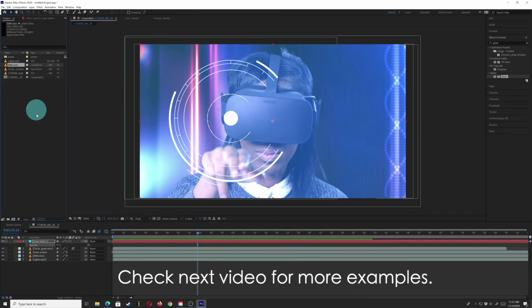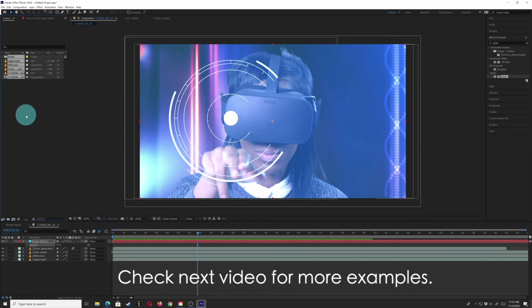I'm going to get rid of all this and start over with one more thing, just talking about luma mattes.